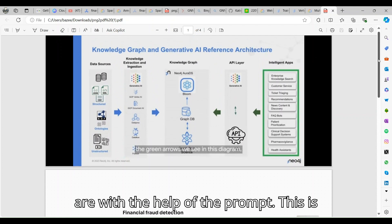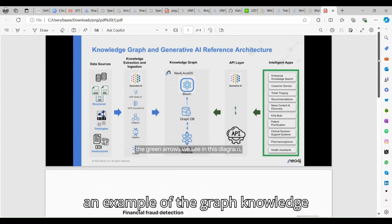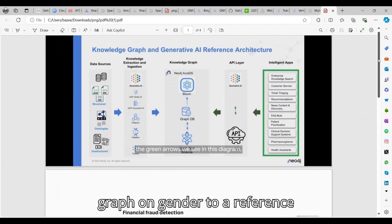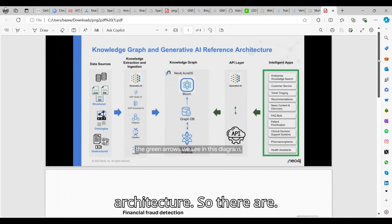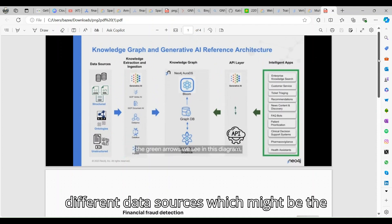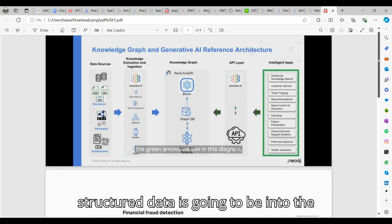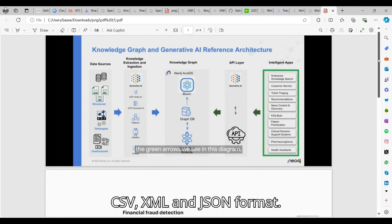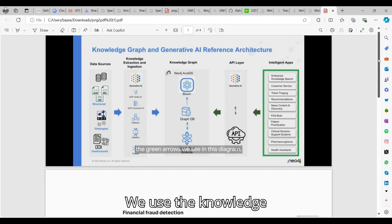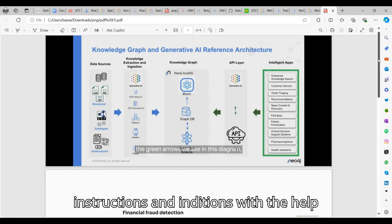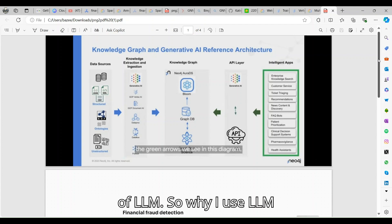This is an example of the knowledge graph and generative AI reference architecture. There are different data sources which might be structured data or unstructured data. Structured data is going to be in CSV, XML, and JSON format.